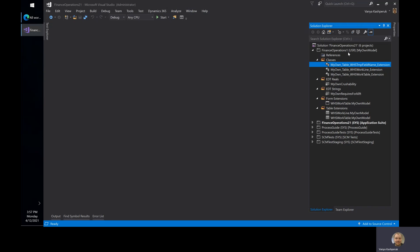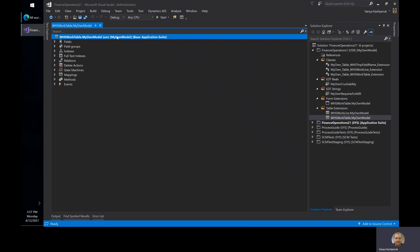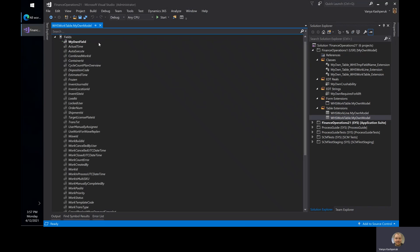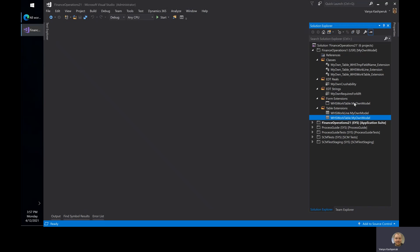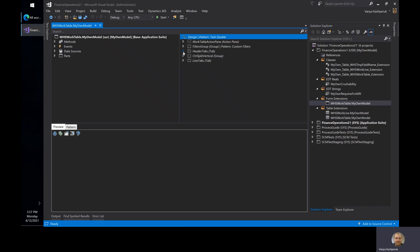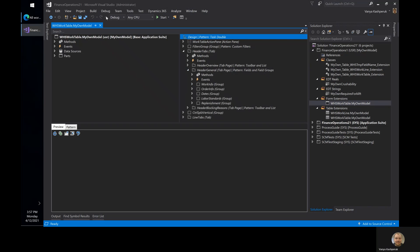I've created a simple project where I have a new package and new model, and I've done some very basic modifications. First of all, I added a new field through a table extension to WHSWorkTable — this is the work headers — and it is just a string field called 'my own field.' I've also exposed it on the form through a form extension, and I've put it on the header under the general page.